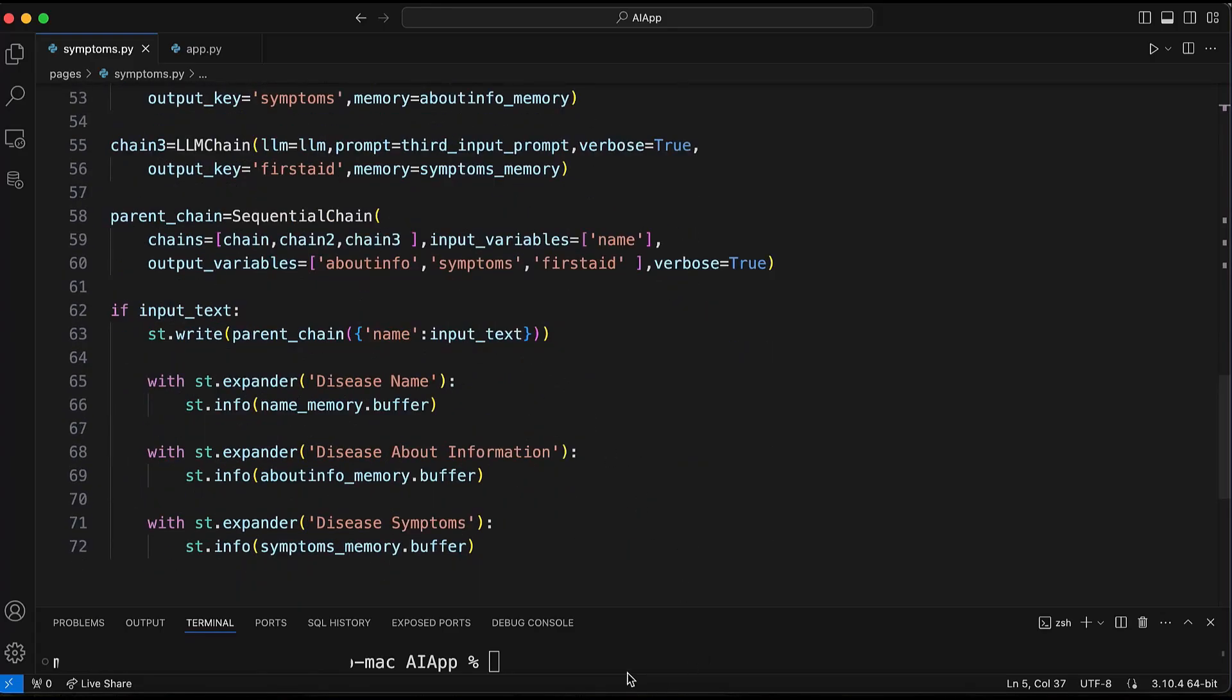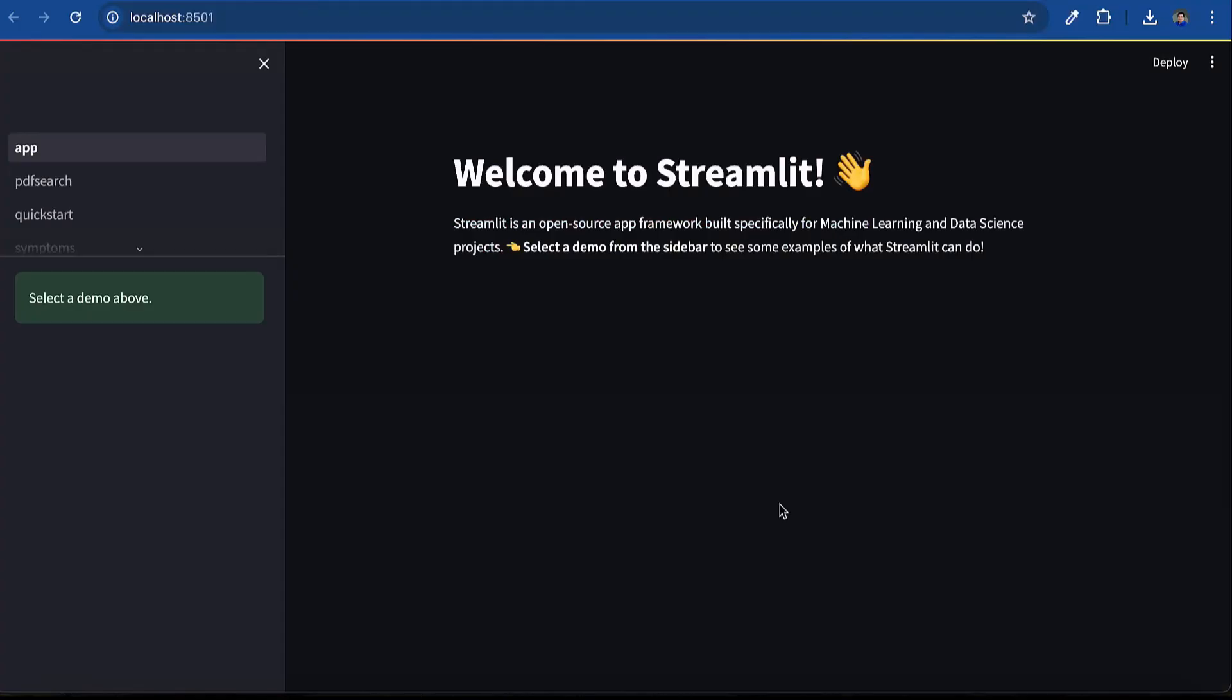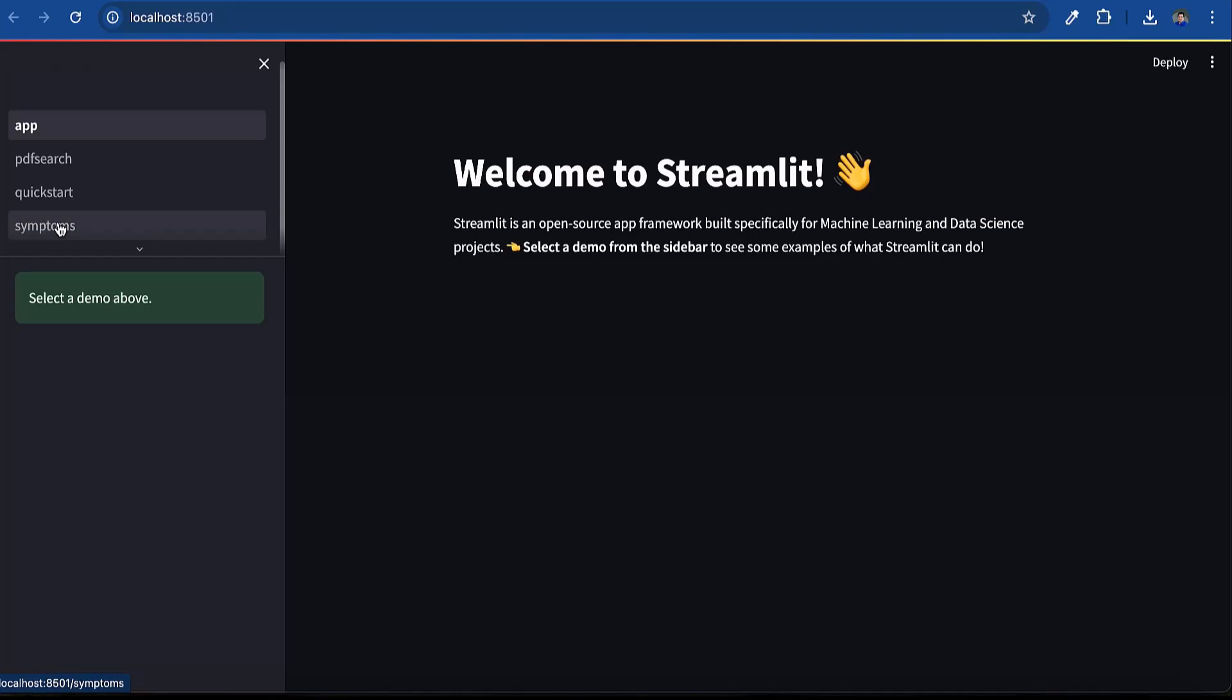Deploying a UI is just as effortless. Running the script with Streamlet run sets up the UI, and Streamlet turns data scripts into shareable web apps in minutes. Interaction is seamless and more accessible. This allows us to post queries instantly and obtain answers.